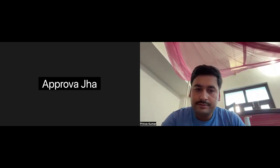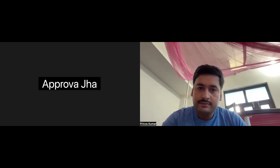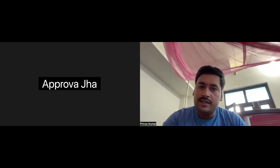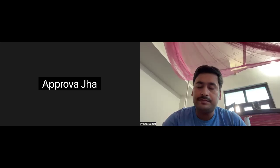I'm done from my side. Do you have any questions? No questions. Thank you.